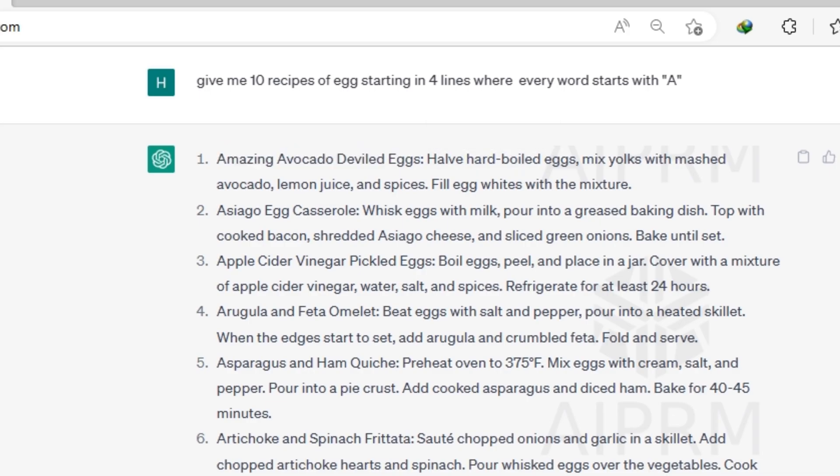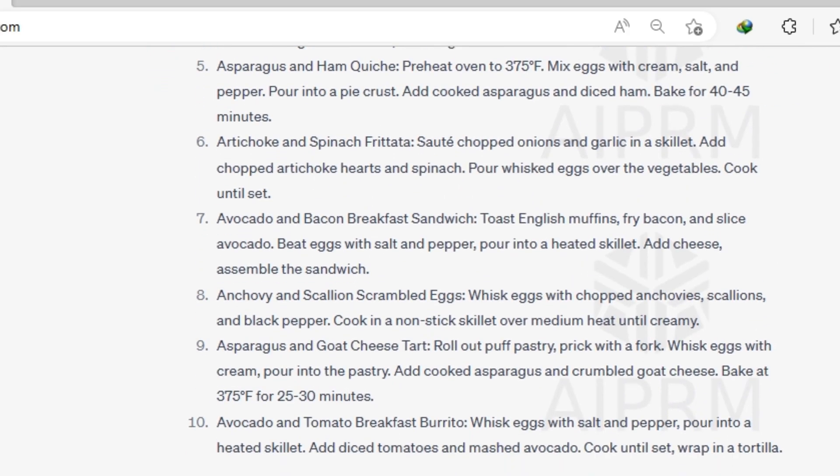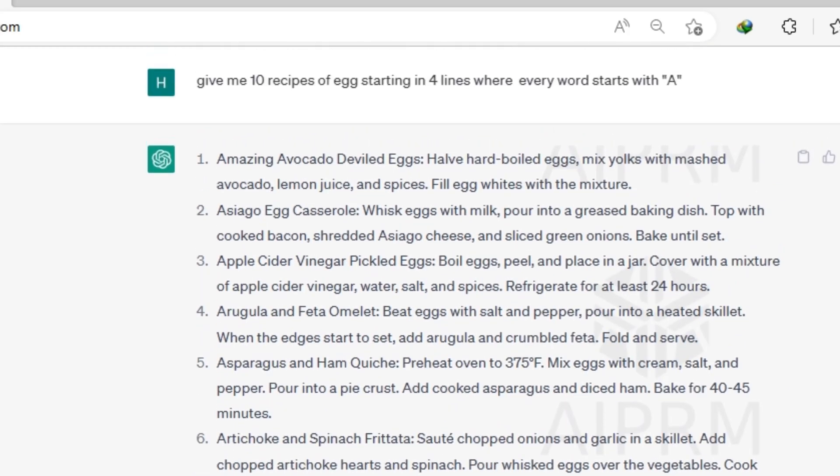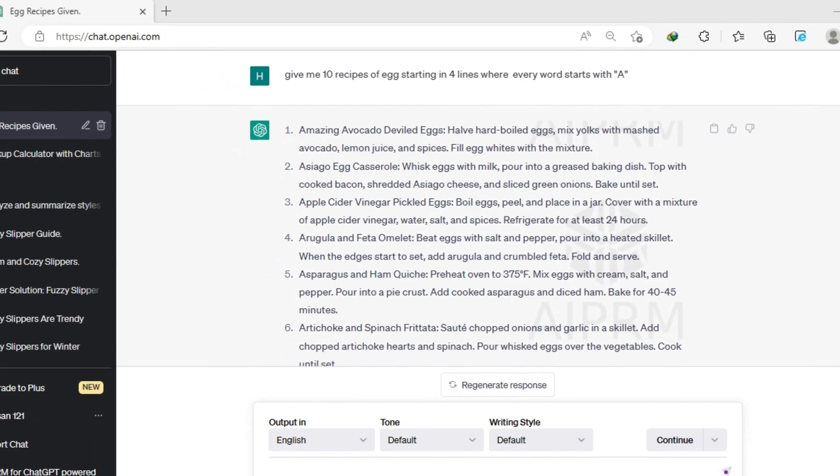So why I tried this prompt? Because when OpenAI was showcasing their GPT-4 model, they used the exactly same prompt just to showcase the ability of GPT-4 model. And in this case, again, GPT-4 is a clear winner.